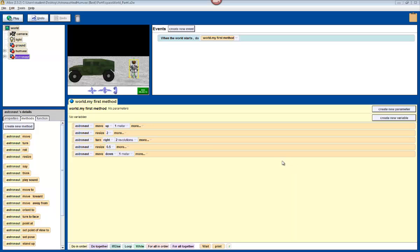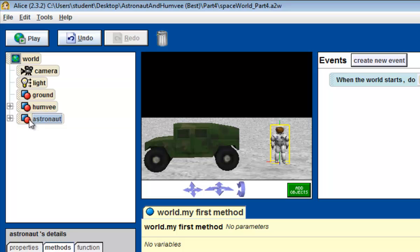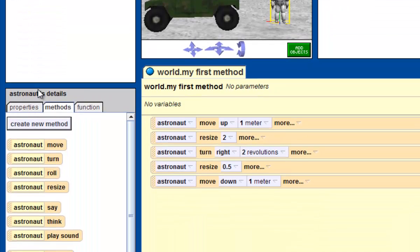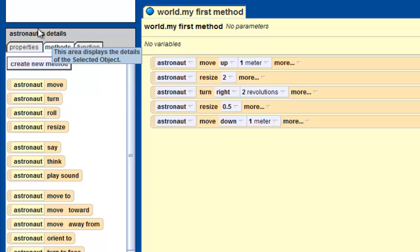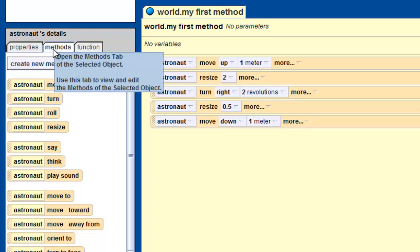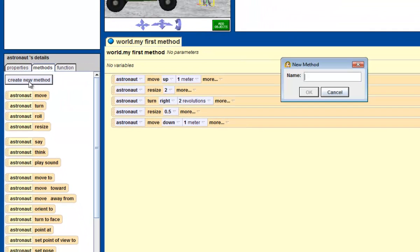So like I said, we're going to create a method that makes the astronaut wave. What we're going to do is make sure that we clicked on astronaut in our object tree, and then we're going to click and come down here where it says astronaut details, make sure you're in the methods tab, and then click on the button that says create new method.